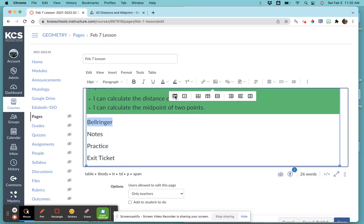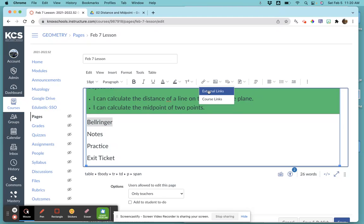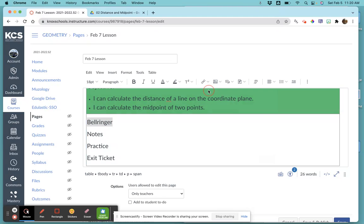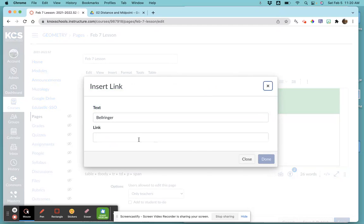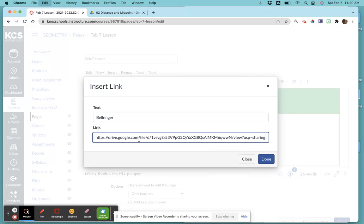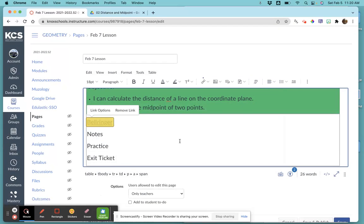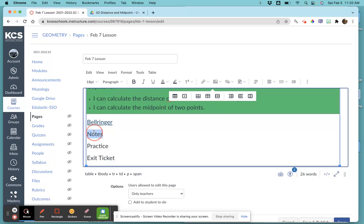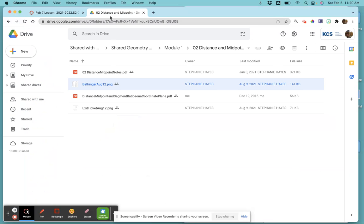Then we're going to come over and highlight the word 'Bell Ringer.' Up here is the link button, so I'm going to link an external link, paste it, and now it's linked. Same thing with notes.